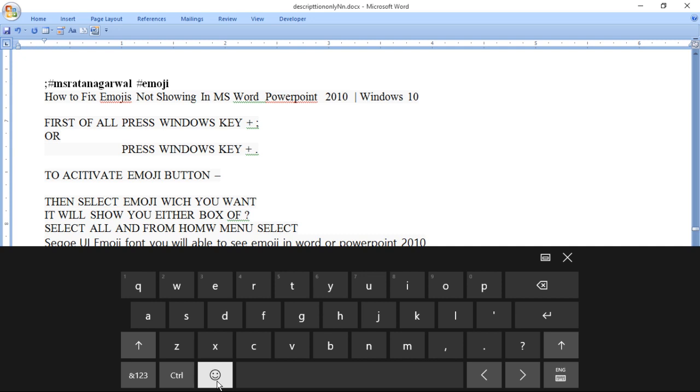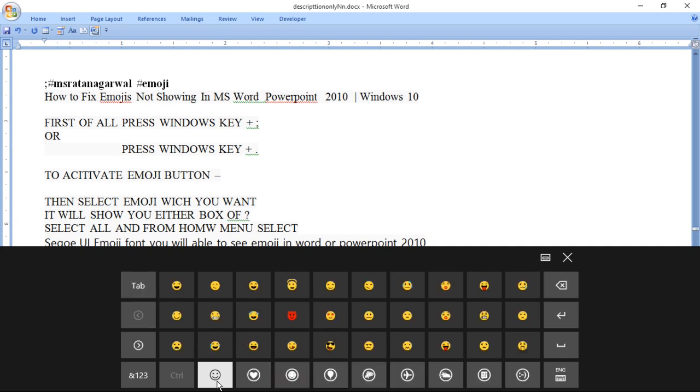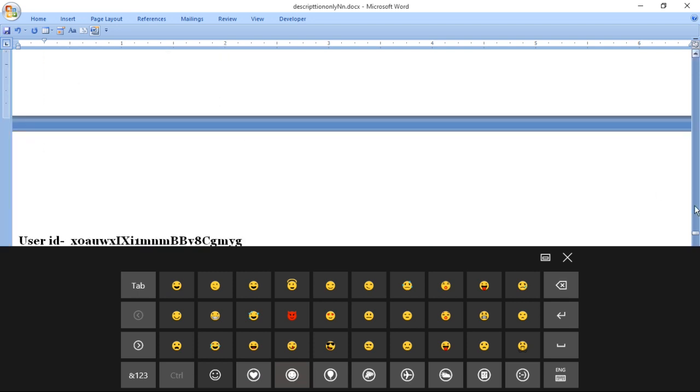To activate emoji button, select emoji which you want. Select the emoji you want to use.